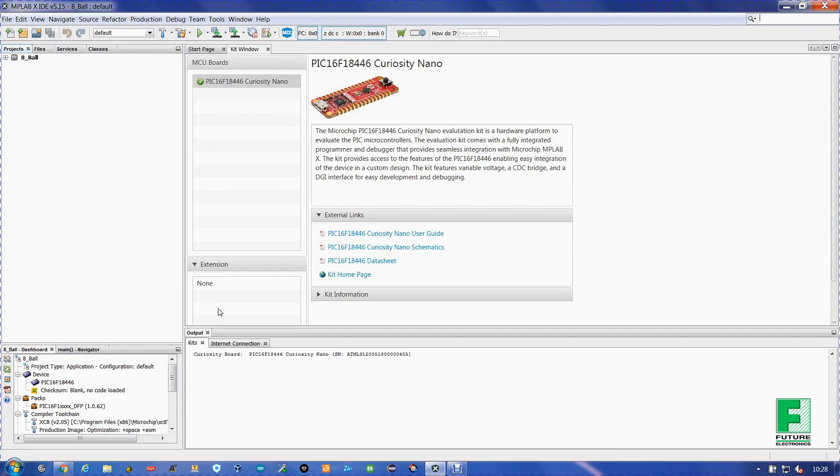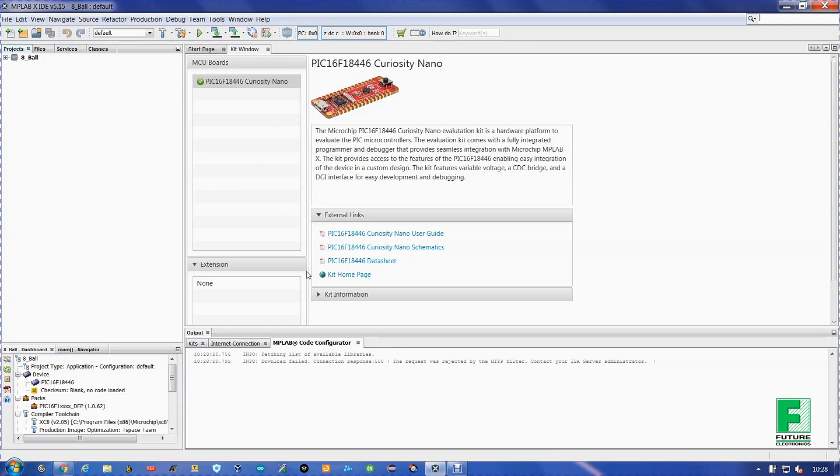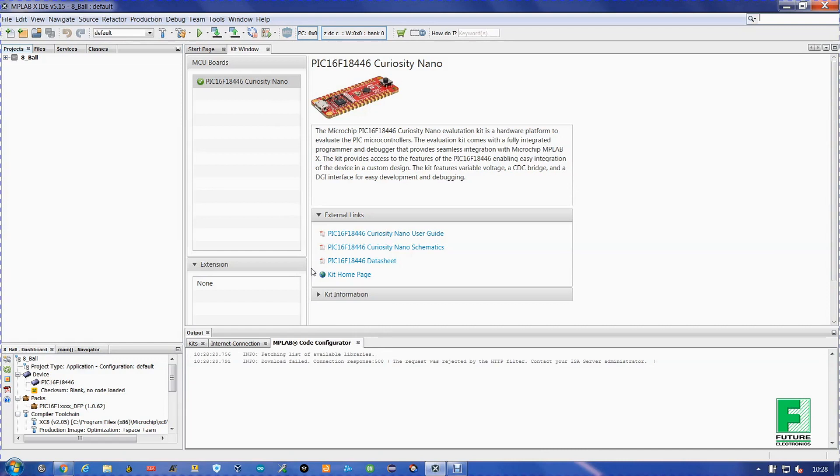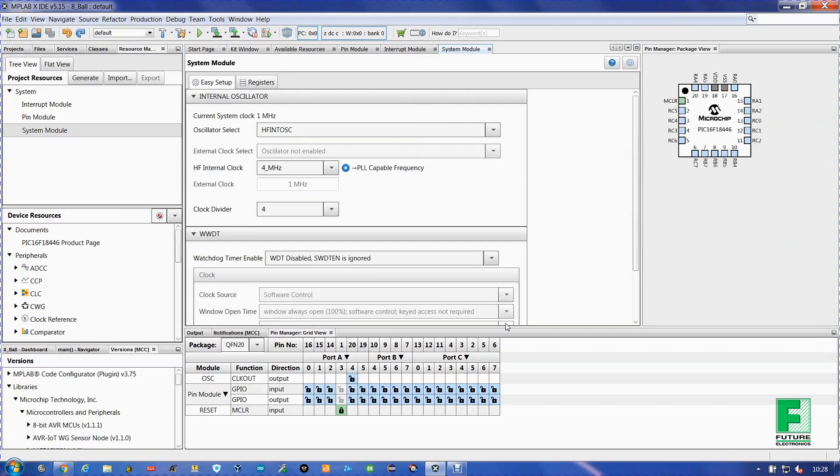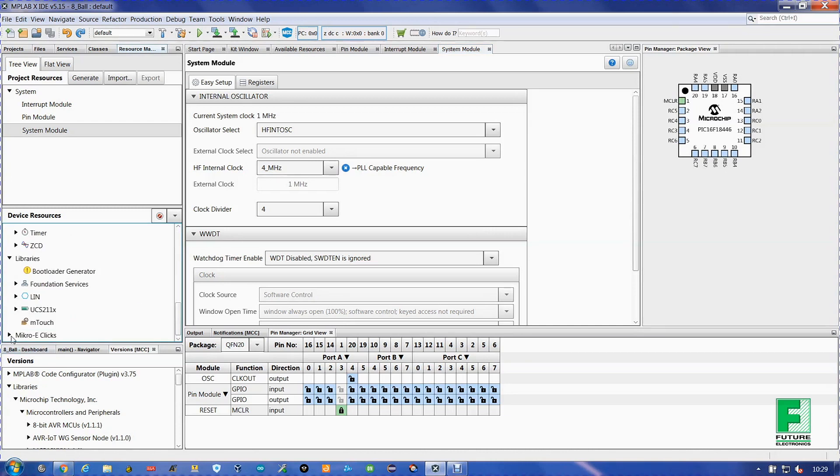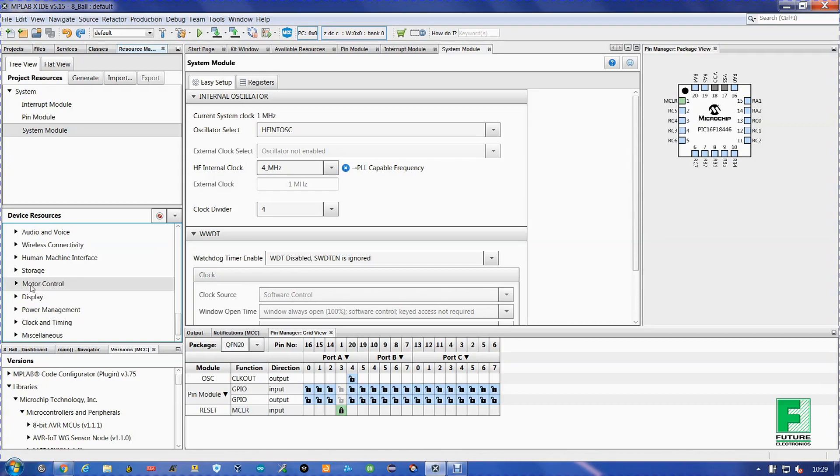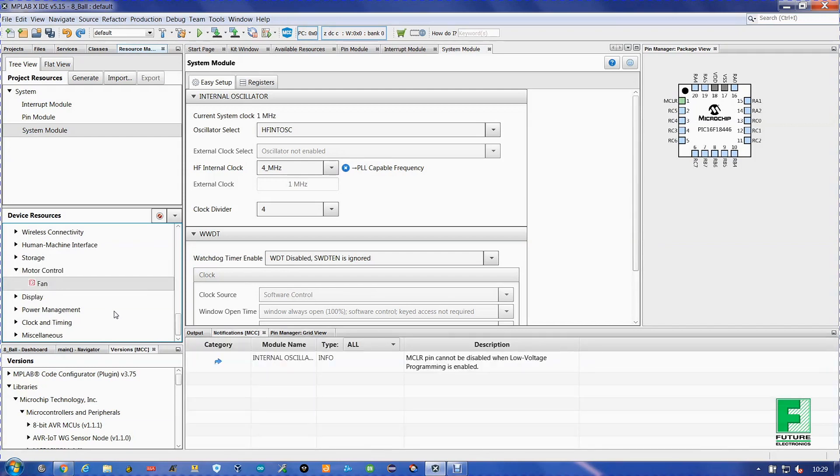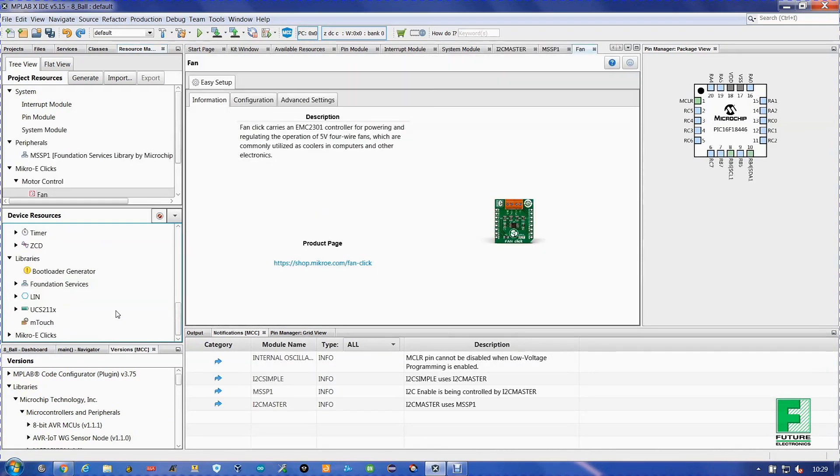Alright. Now we have a nice shiny new project that doesn't do anything. Let's fix that. We go here to MCC and click. This opens up the MPLAB Code Configurator. Click save if this pops up. Now we go over here to device resources. All the way down to Microchip's Motor Control. Double click on fan. And look, it's our fan click board.